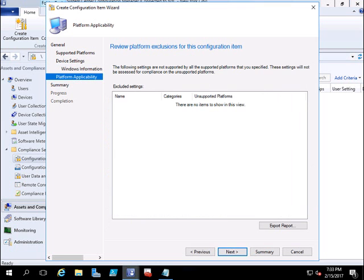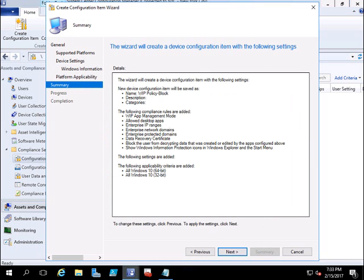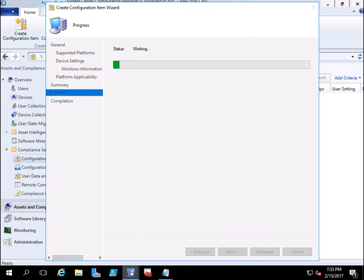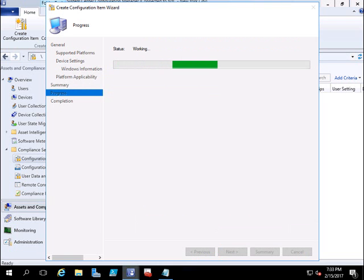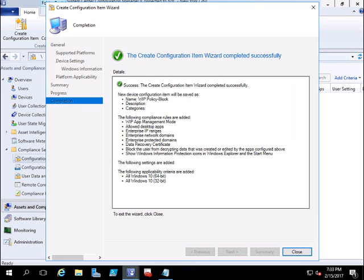Leave the remaining settings as default and click Next. It will show you a summary of what it is going to do. Click Next, and your WIP policy is created. This is how you create a WIP policy in System Center Configuration Manager and apply it to your clients. I hope this has been useful for you — thank you for watching.